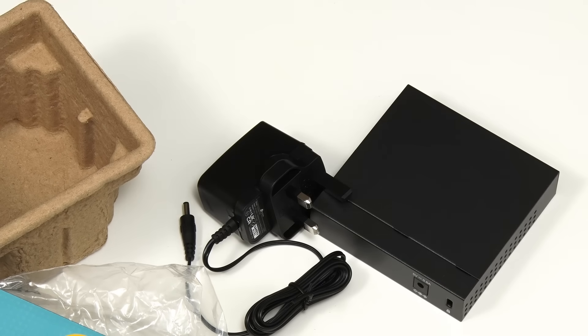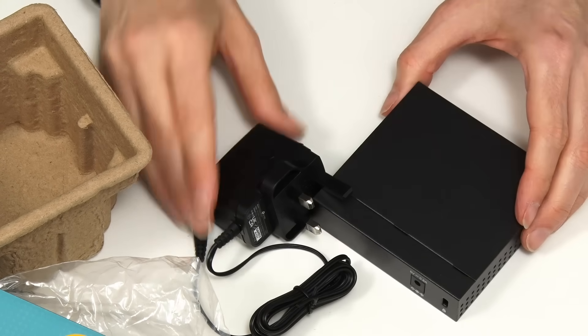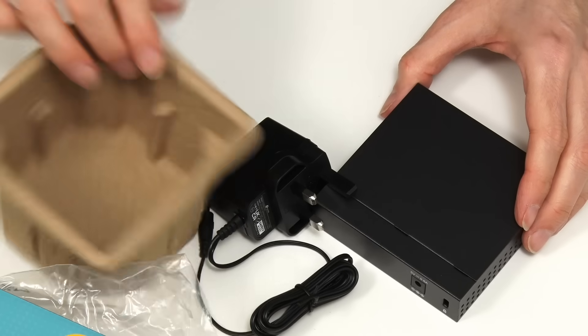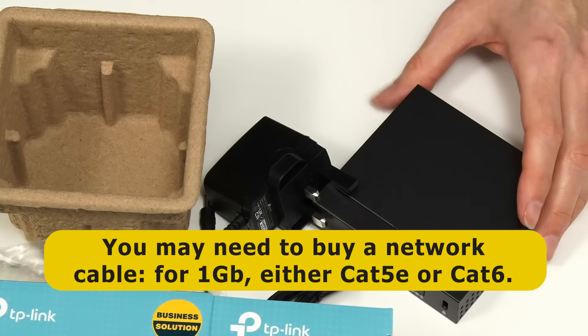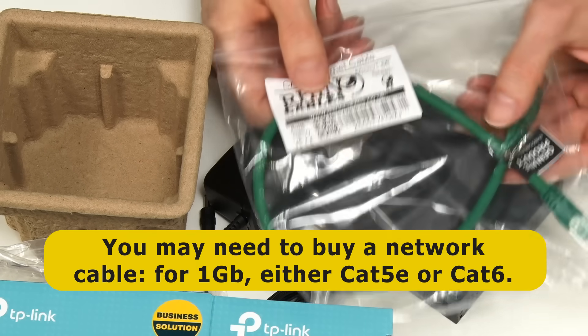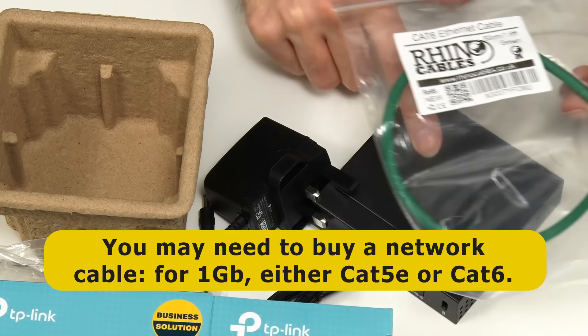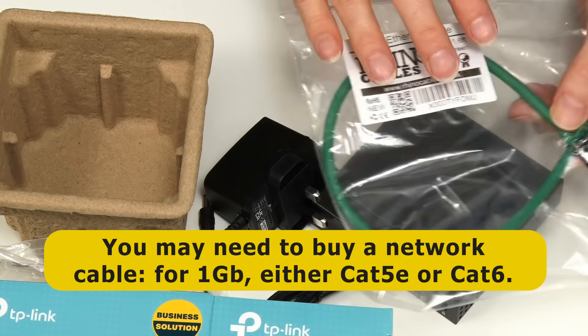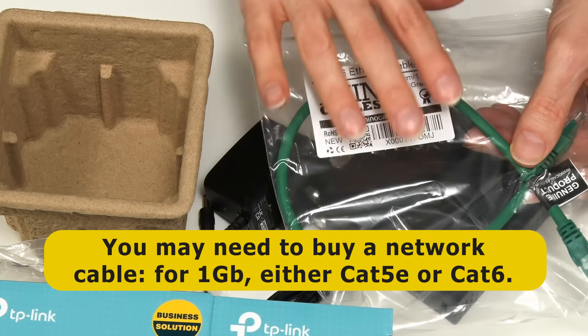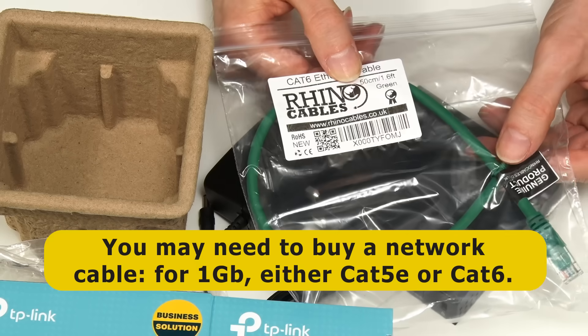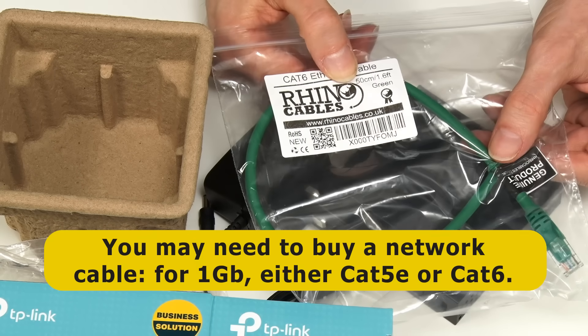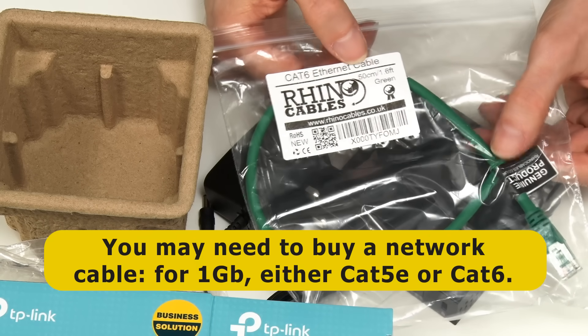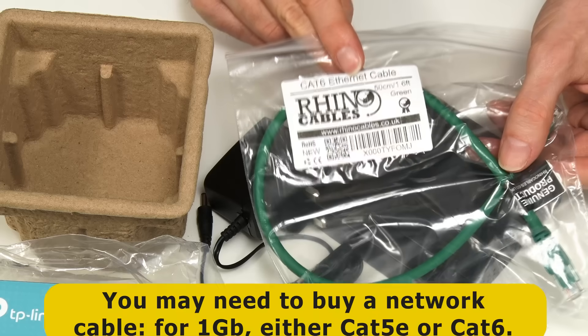Finally it's worth noting that here and quite commonly there isn't an ethernet cable included in this box. So you may well want to get an ethernet cable, a patch lead like this to connect the switch to your wi-fi router as we're doing in a second. And if you are getting a cable make sure it's at least cat5e and ideally cat6 like we've got here.